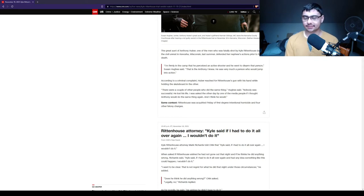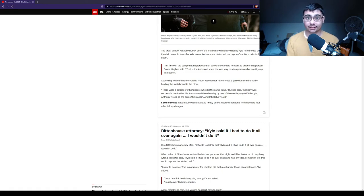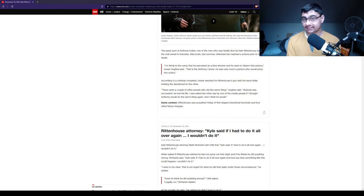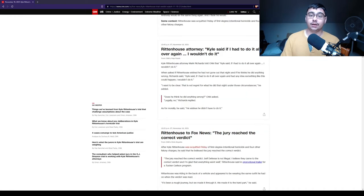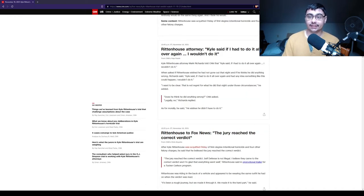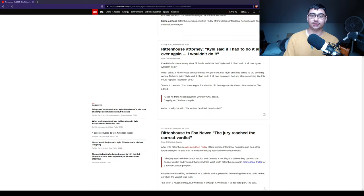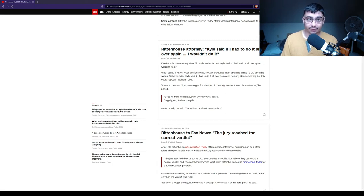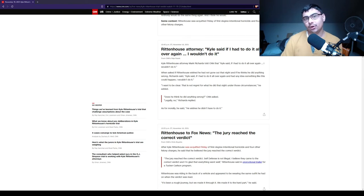They must have been like 40 feet away. They must have saw what went down. But no, instead of running in the other direction, running for help, they decided to run towards a person with a firearm. Rittenhouse was acquitted Friday of first degree intentional homicide and four other felony charges. Rittenhouse's attorney said, Kyle said, if I had to do it all over again, I wouldn't do it. And that's directly from the person.